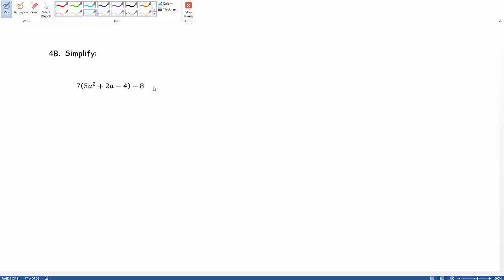Here we are at problem 4b from our target 2. We're asked to simplify the following expression by using the distributive property.